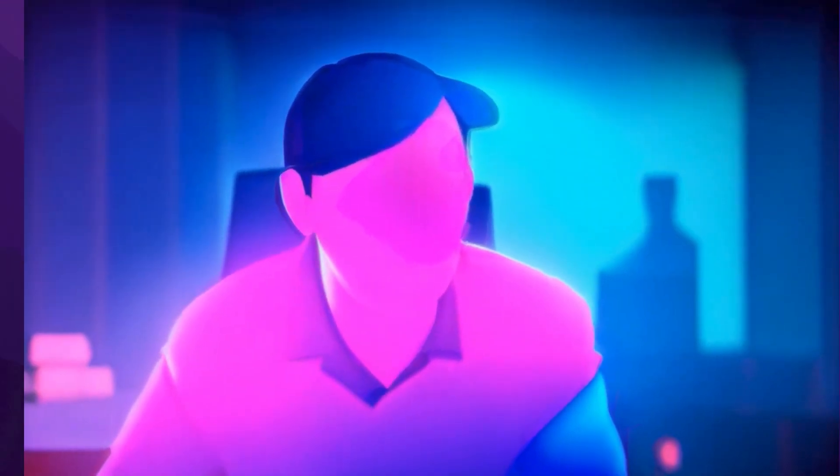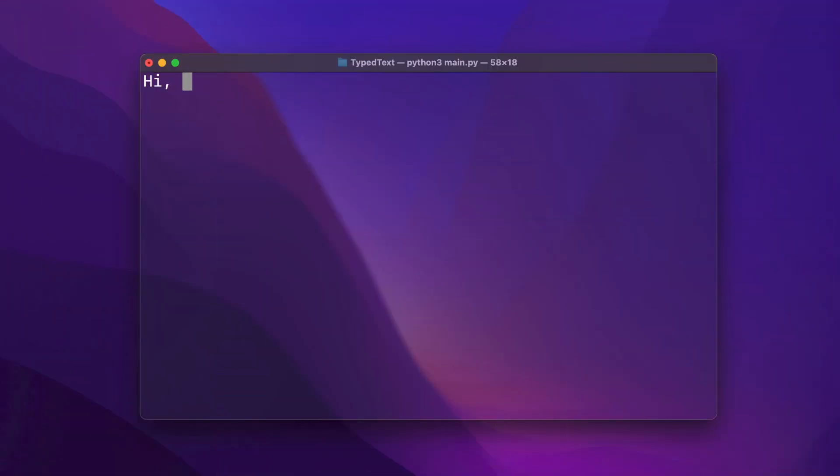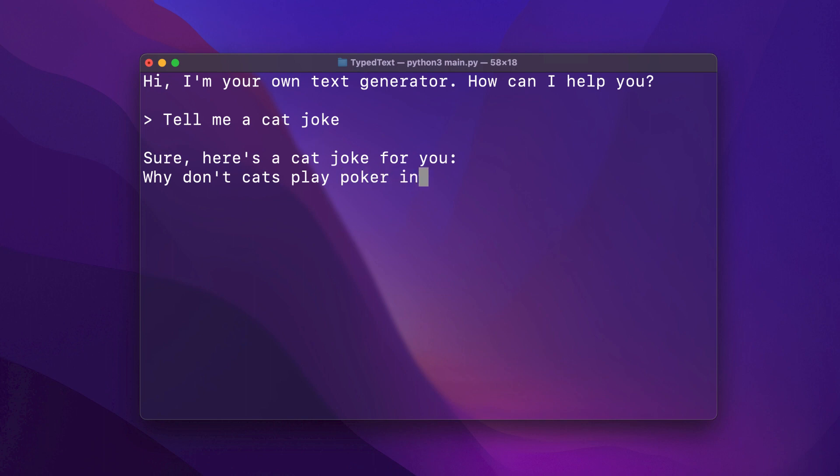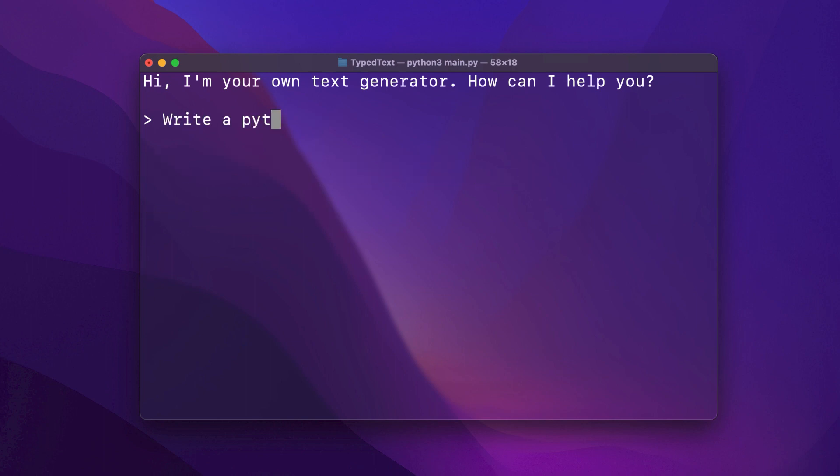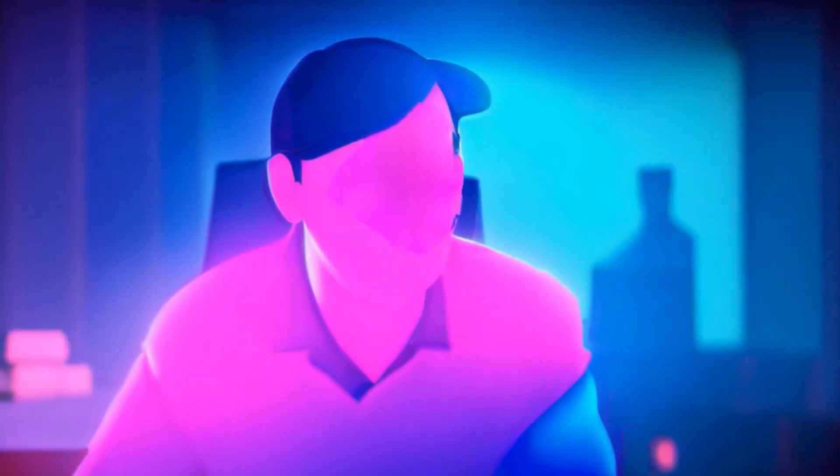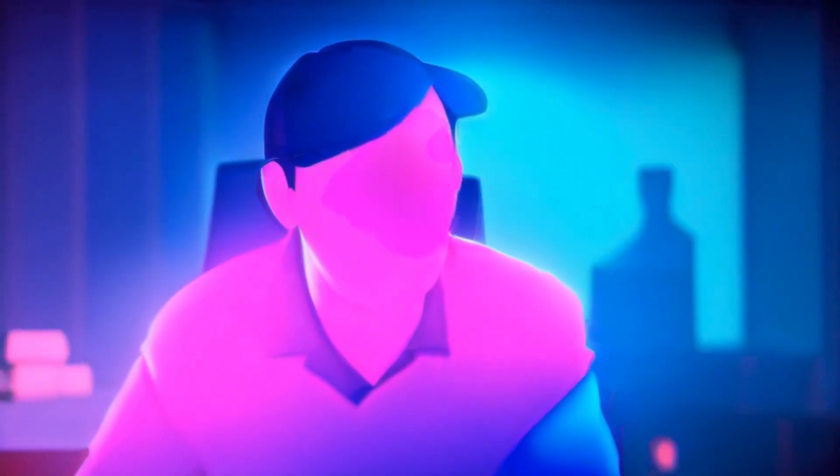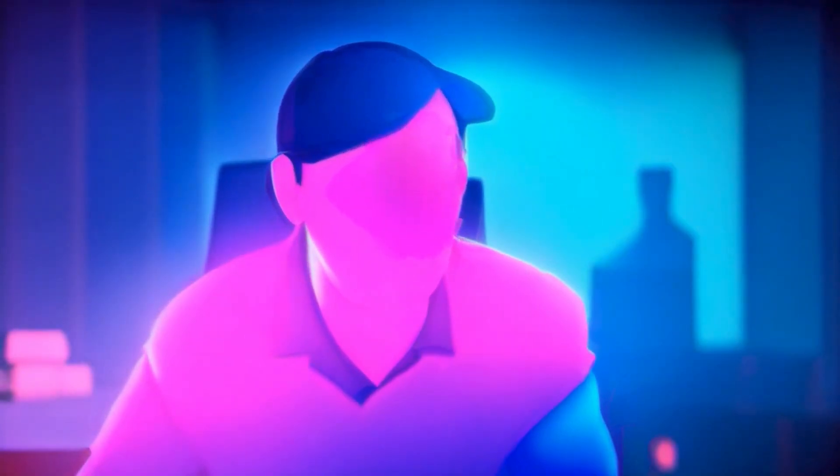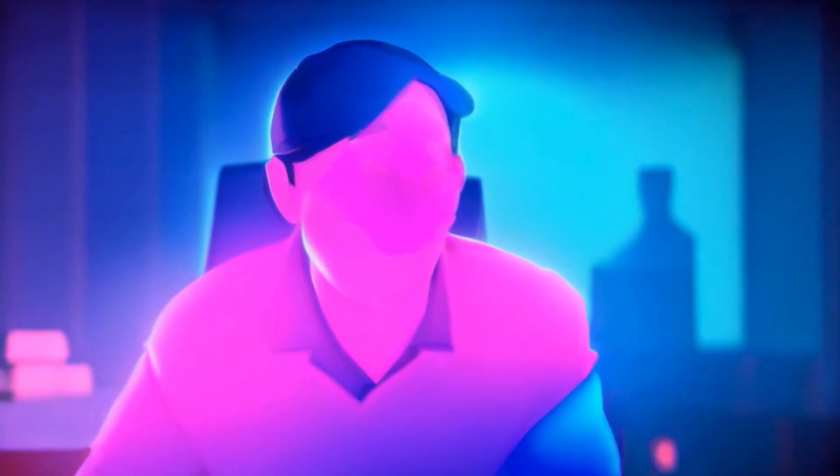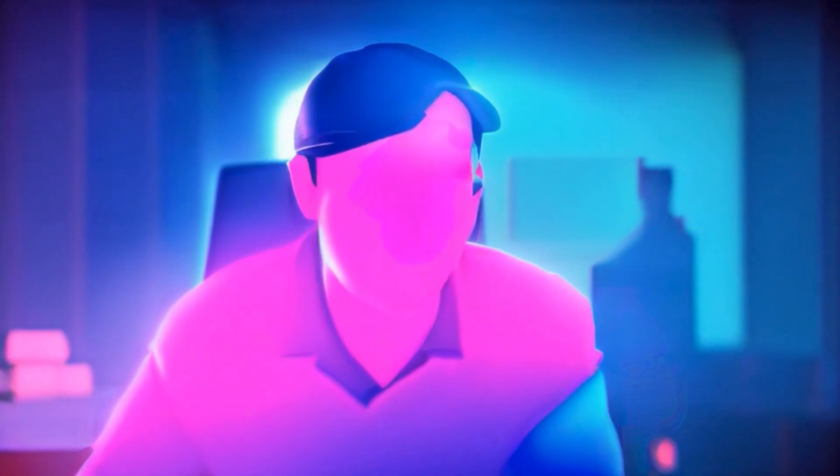Hey there. Ever wondered how to harness the power of large language models to build your very own text generation API? Imagine no more because today we're making that happen. This is Billy from Generative Labs, and today we're venturing into the world of serverless computing to set up our text generation API on RunPod. If you're passionate about AI or eager to leverage state-of-the-art text generation models, then you've tuned in to the right channel.